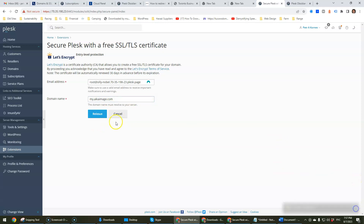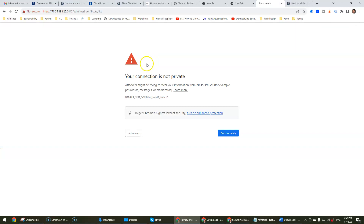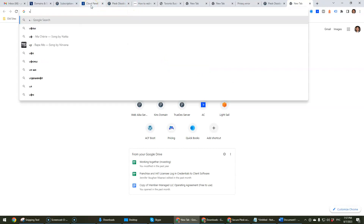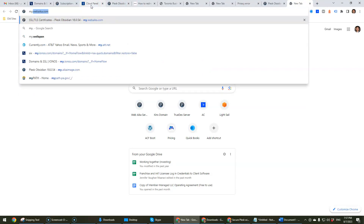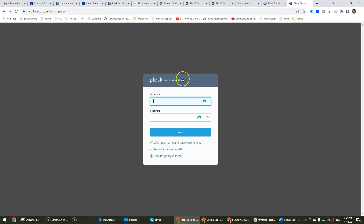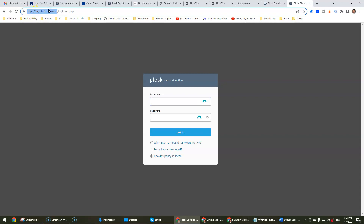It's going to process it. I'm just going to reissue it. You'll get to this page — it seems like nothing has happened but in reality it has, because if you open up a new tab and go to my.ikeimage.com you will see that it will take you directly to the login page of your Plesk installation. That's how you add the SSL certificate as well as your domain name on your new Plesk installation.